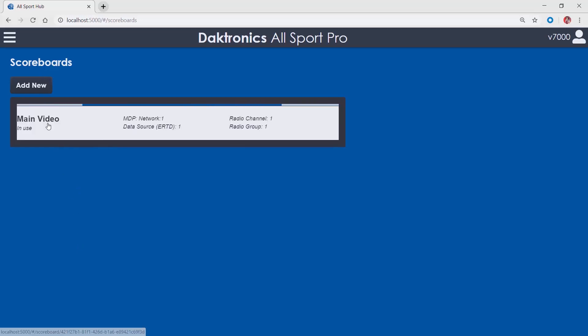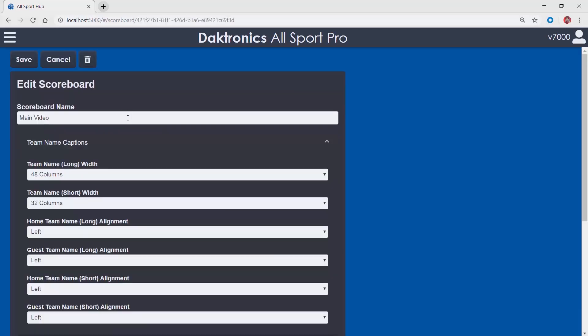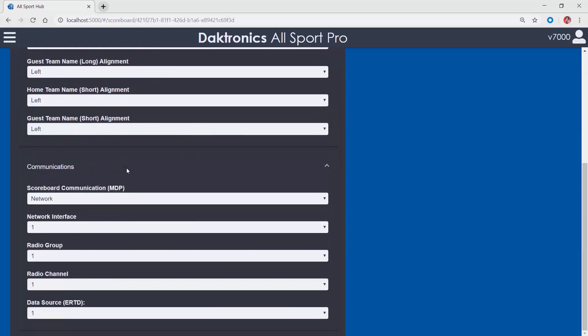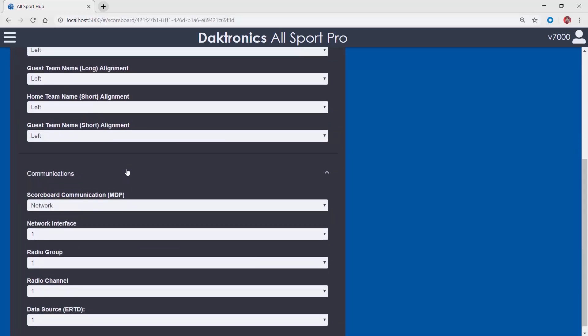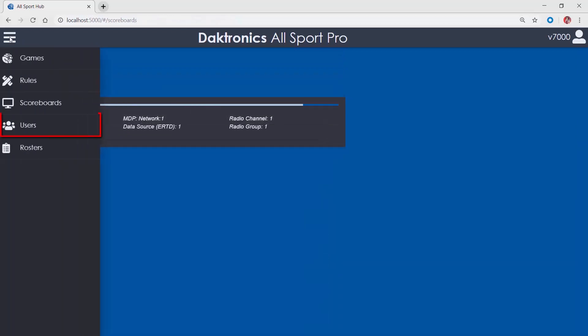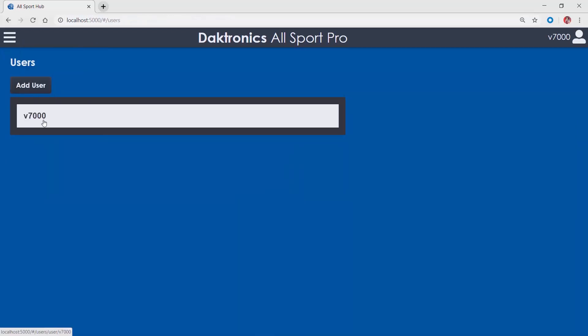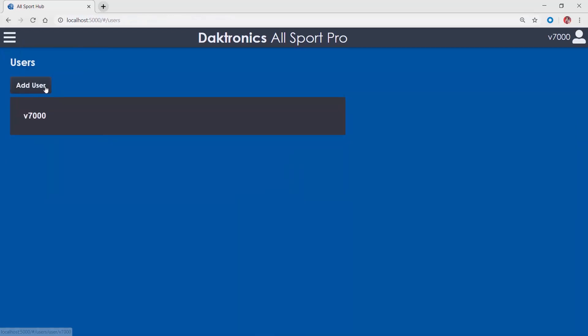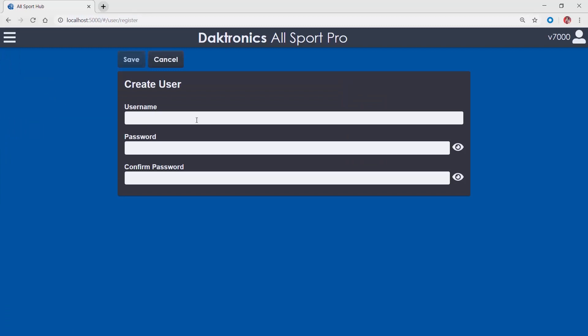Consult a Daktronics technician prior to making adjustments. Individual user login profiles may be added in the users menu. This allows for each user to have a personal password for accessing the system.